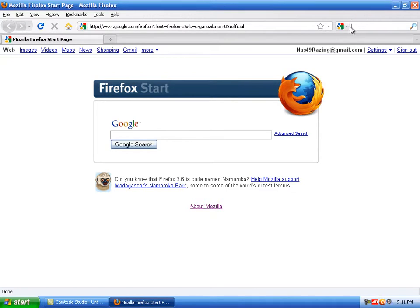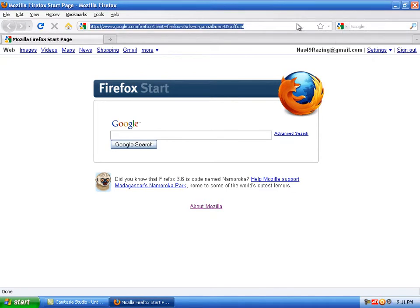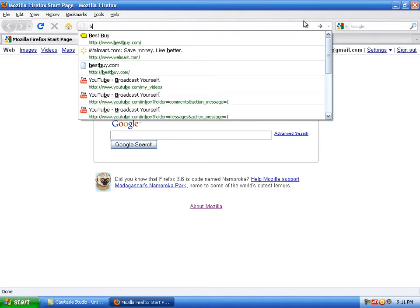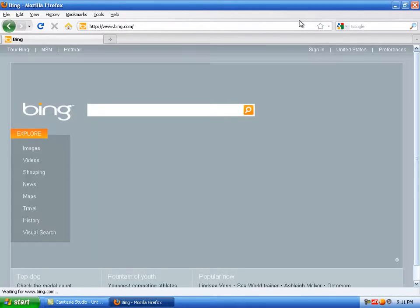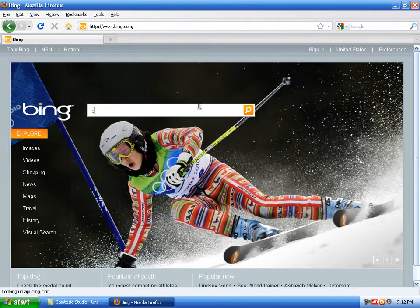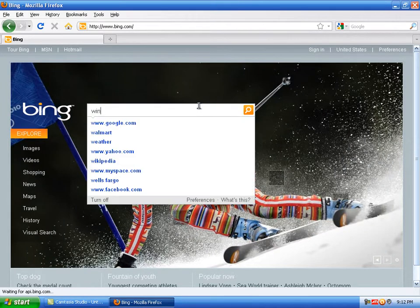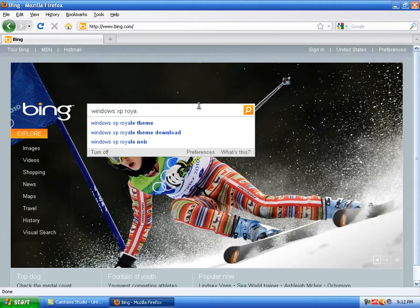Go to your search engine — in my case, Bing. Search Windows XP Royale North.